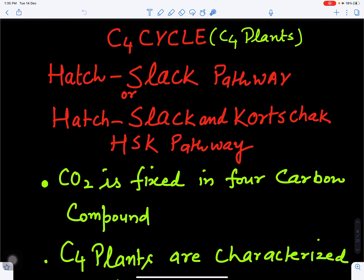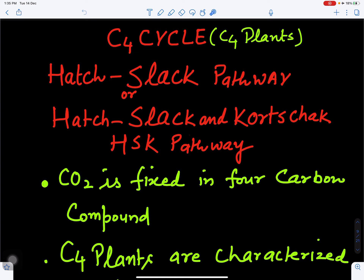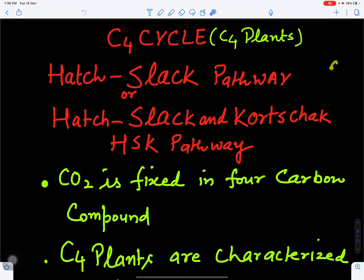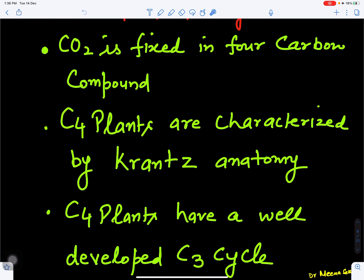In this video we will discuss about the C4 cycle. The C4 cycle occurs during photosynthesis in plants. Plants which have the C4 cycle are also called C4 plants. This was discovered by scientists Hatch and Slack, so it is called the Hatch-Slack pathway or HSK pathway. This cycle is called the C4 cycle because the first stable product produced during fixation of carbon dioxide is made up of four carbons.